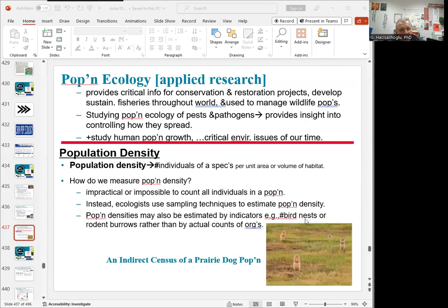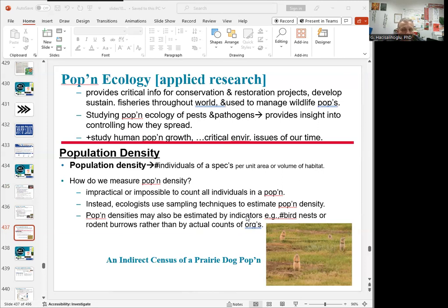So what is population density? Population density covers individuals of a species per unit area or volume of a habitat. We know that habitat is the natural home of an organism. It's not very practical to count every individual one by one, so ecologists use sampling techniques to estimate population density. They can also estimate by specific indicators like bird nests or rodent burrows, rather than counting individual species directly.